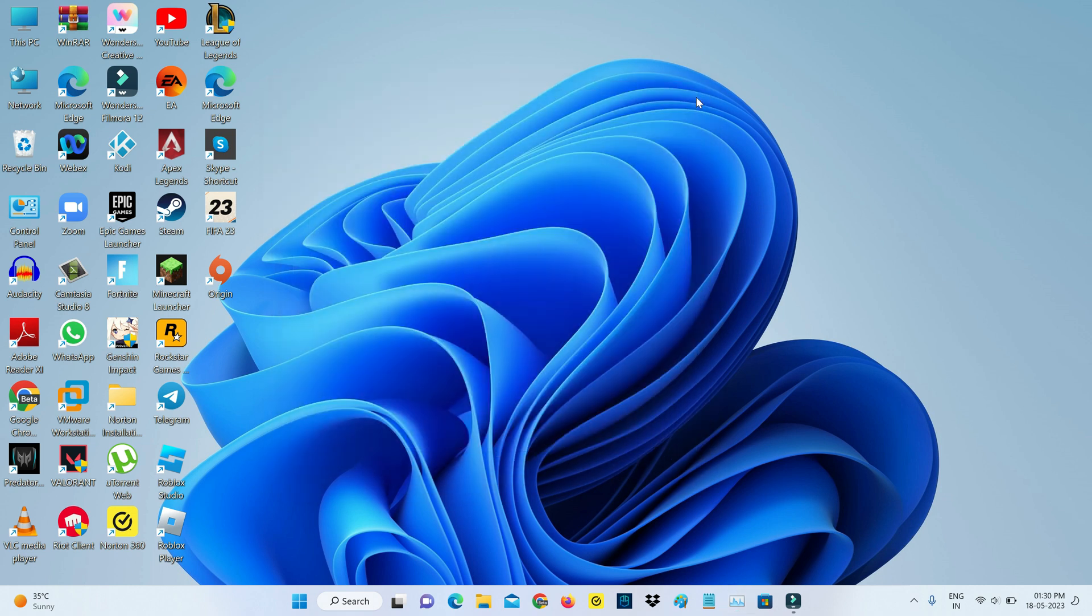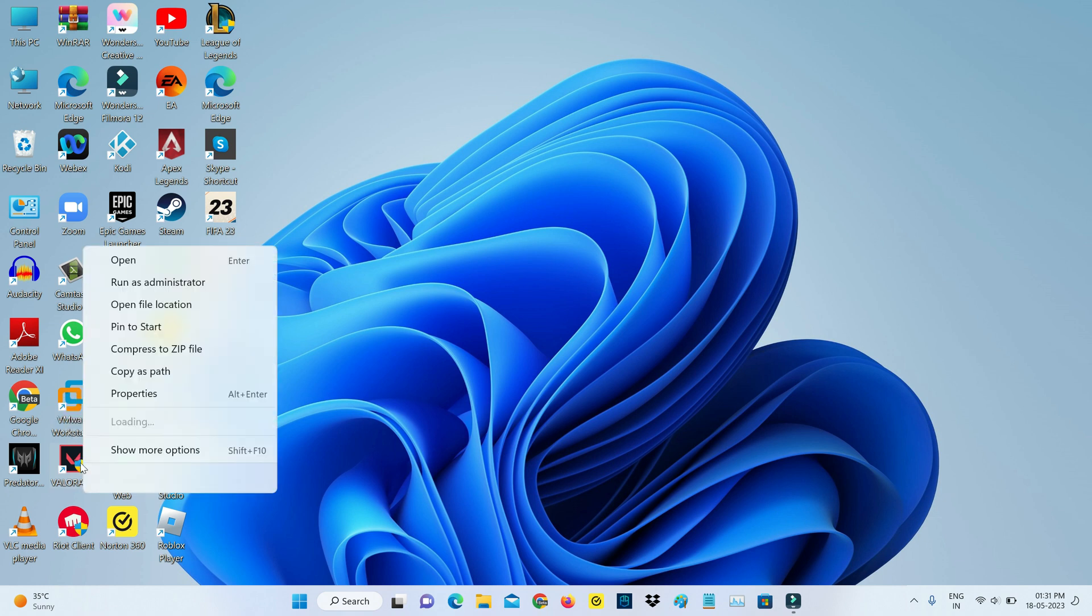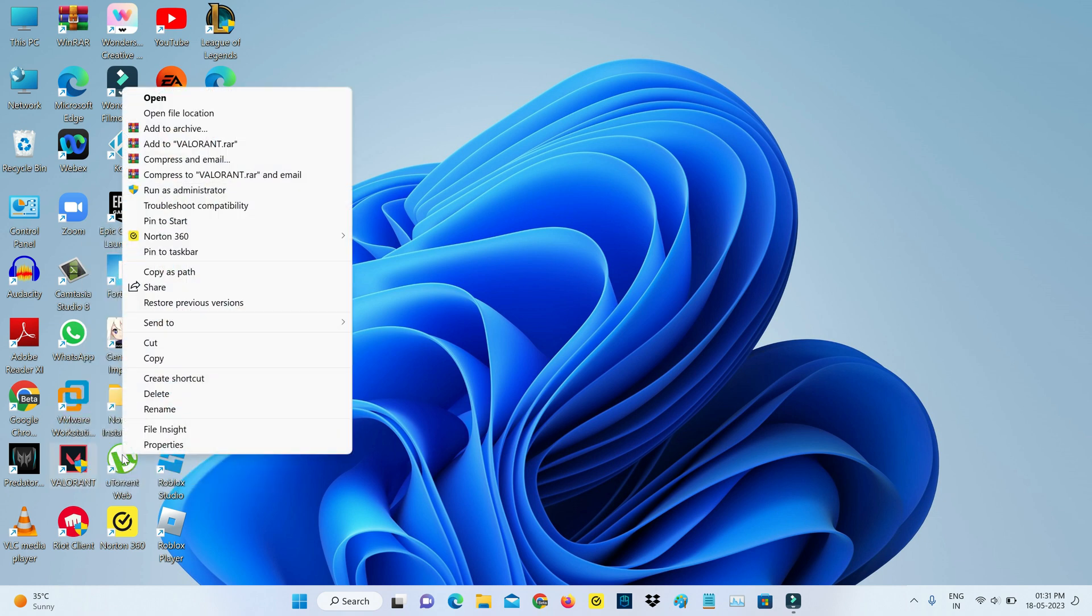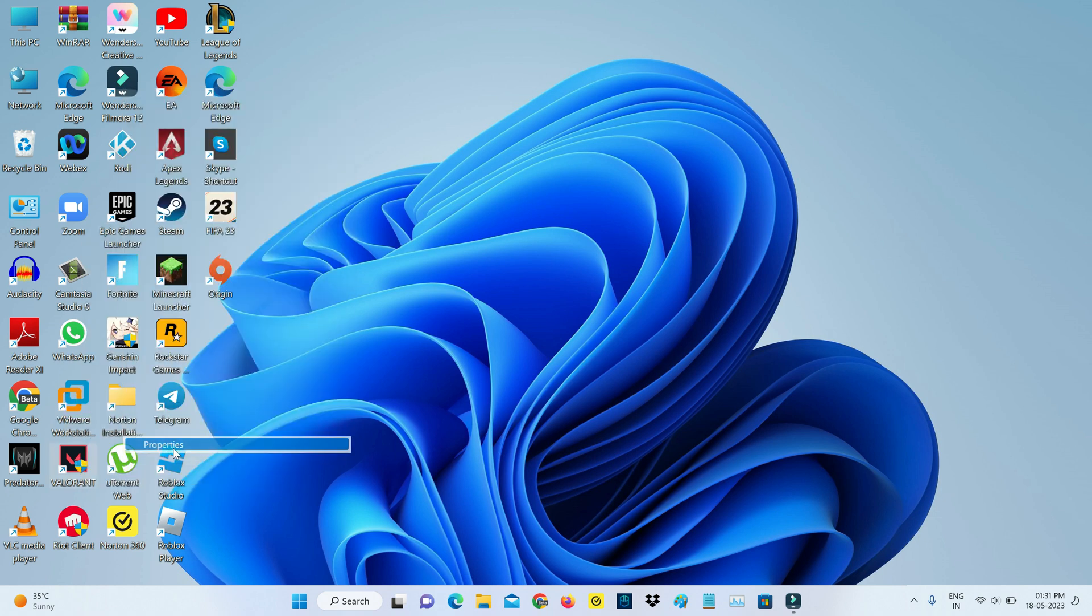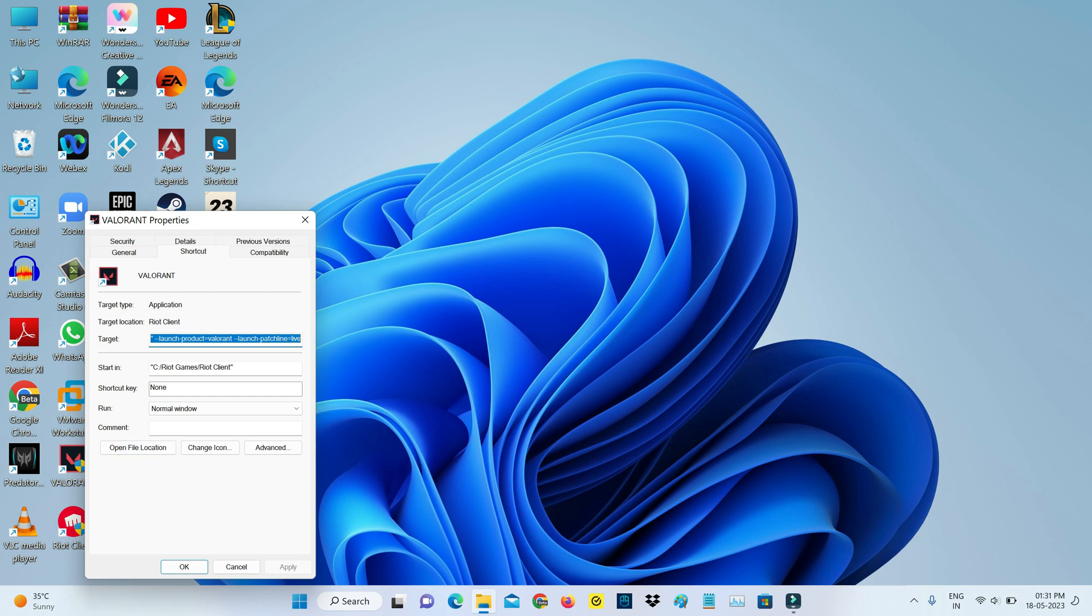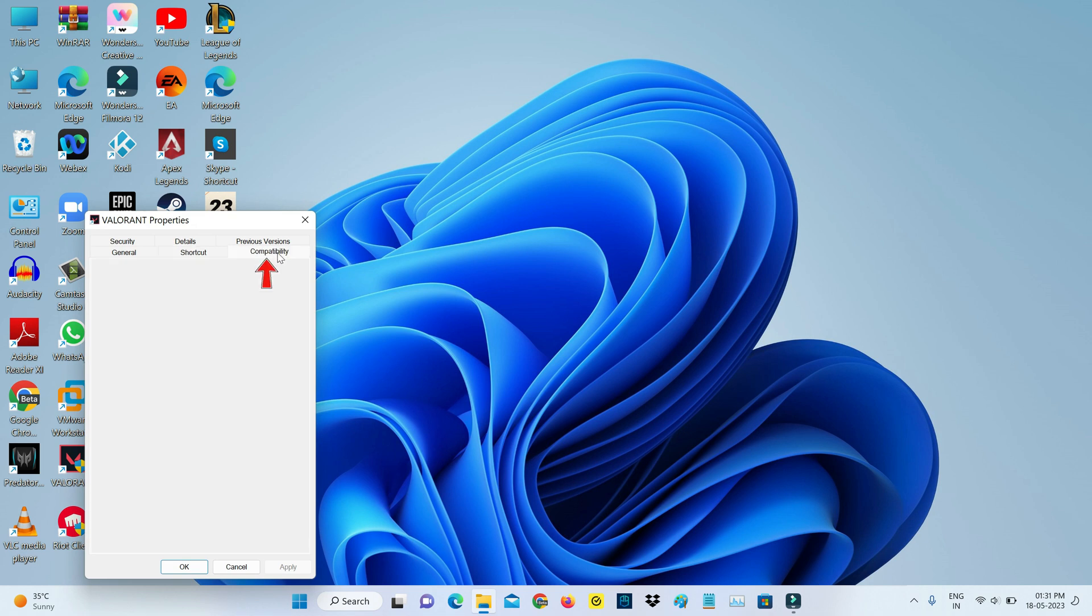And then locate that Valorant game icon and simply right click on it and go to Properties. So here I try to select the Compatibility tab.